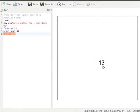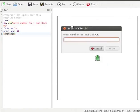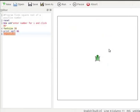Let us run again. Let us enter minus 169 for i and click OK. If we enter a negative number, the output is NaN — it means 'not a number', as the square root of a negative number is not a real number.